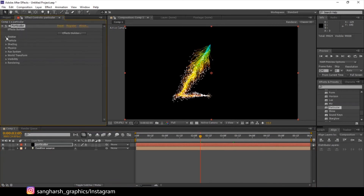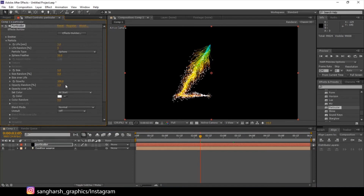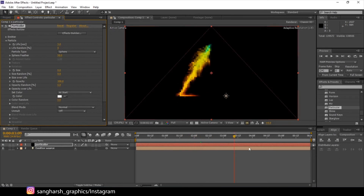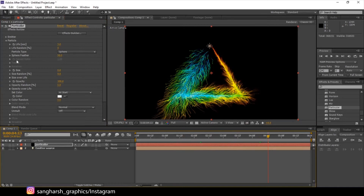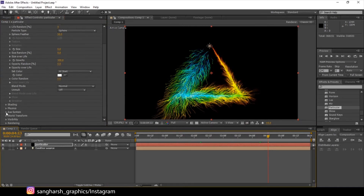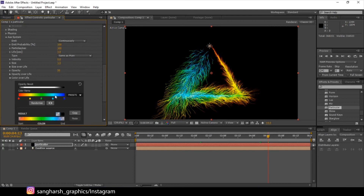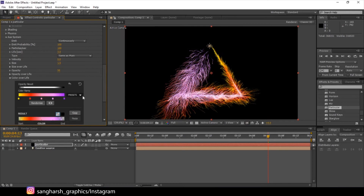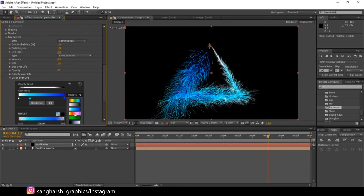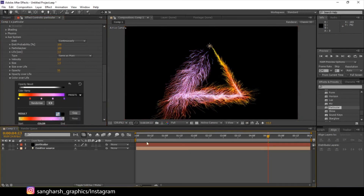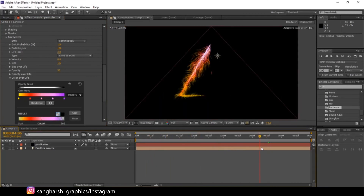Minimize Physics and go to Particle. Decrease the particle size to zero — this removes the main particles and keeps only the Aux System. To change color, go to Aux System > Color Over Life, choose a preset to get your desired look or theme. Since we don't have main particles, don't worry about those. Choose a preset — perfect, now we have this animation.